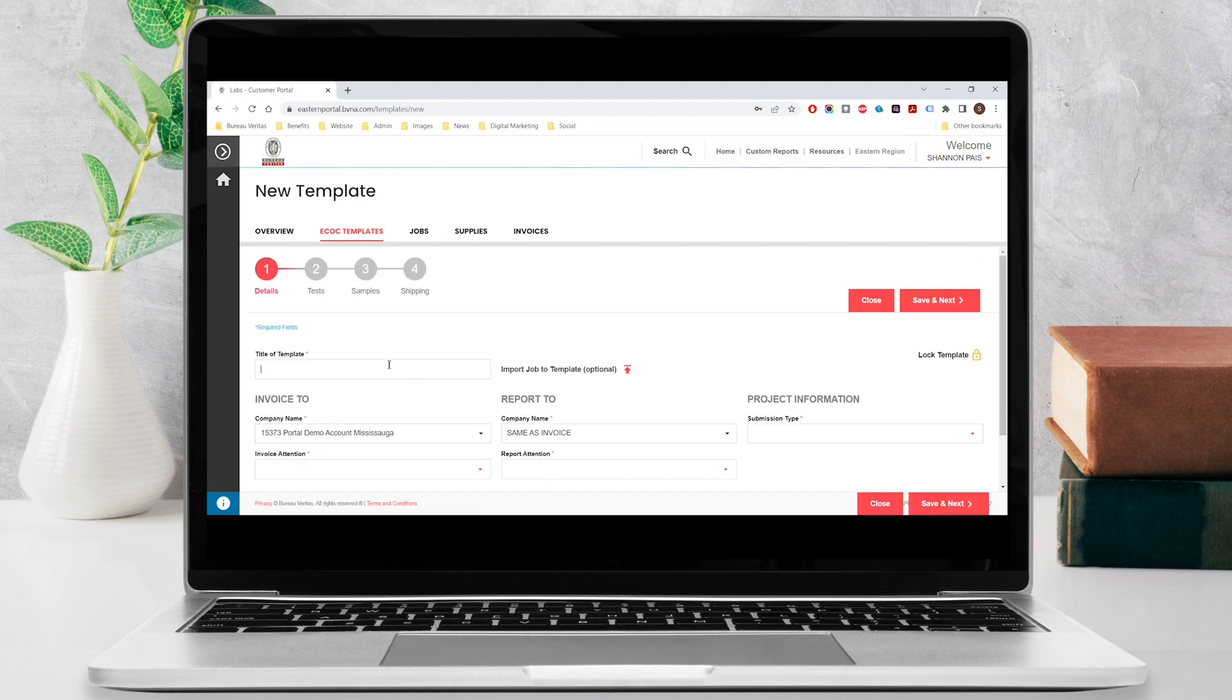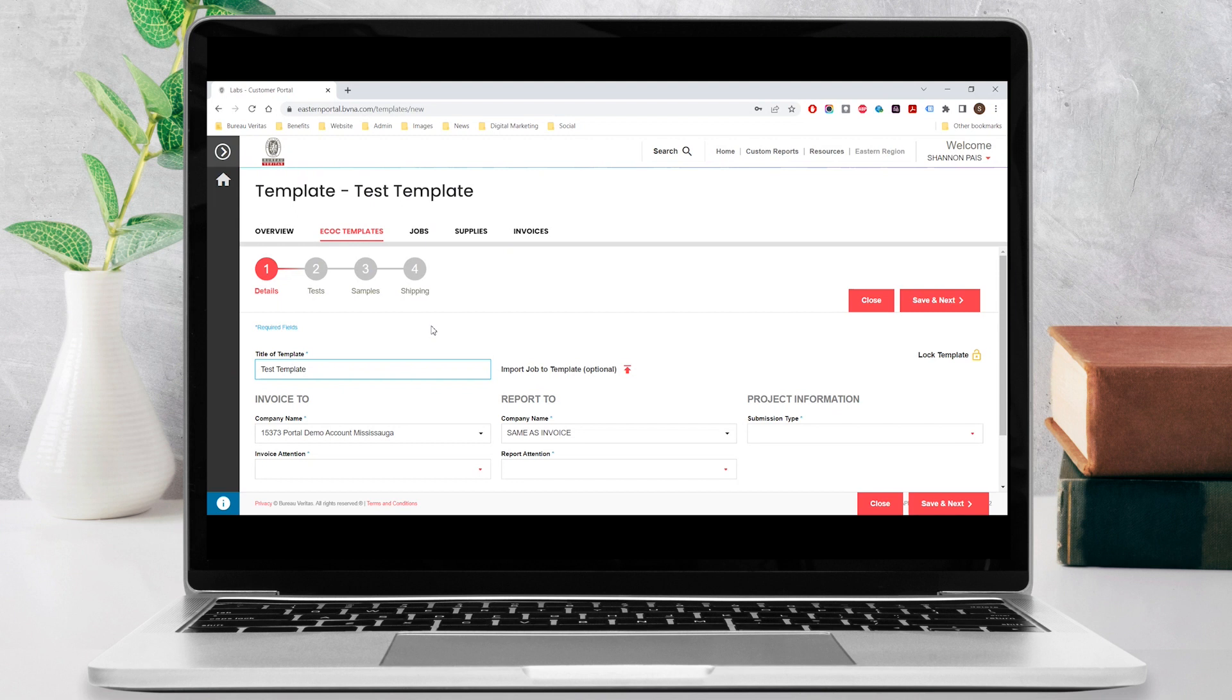To begin, enter the name of your template so you can easily reference this template for future orders. This name can be edited at any time.